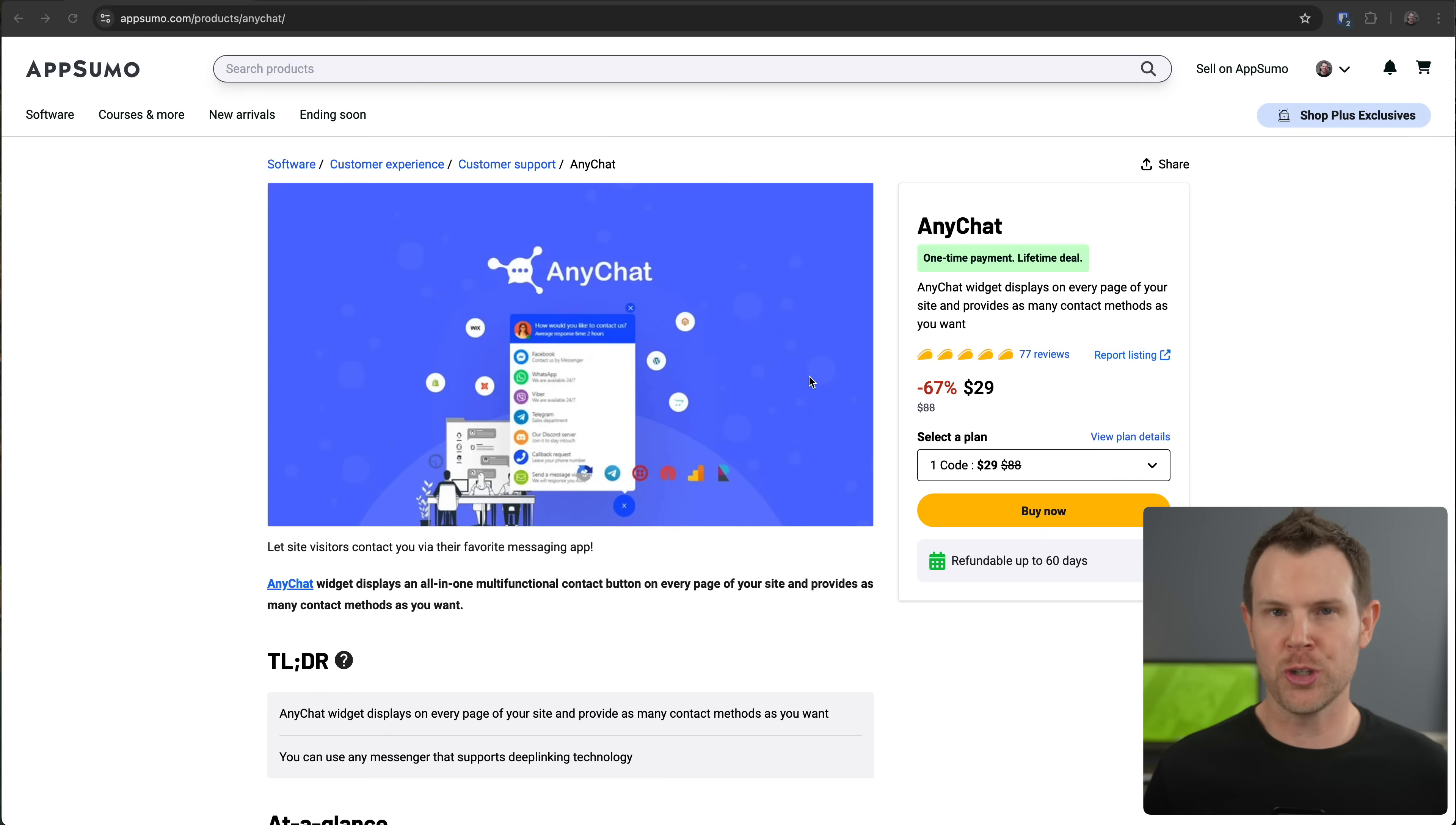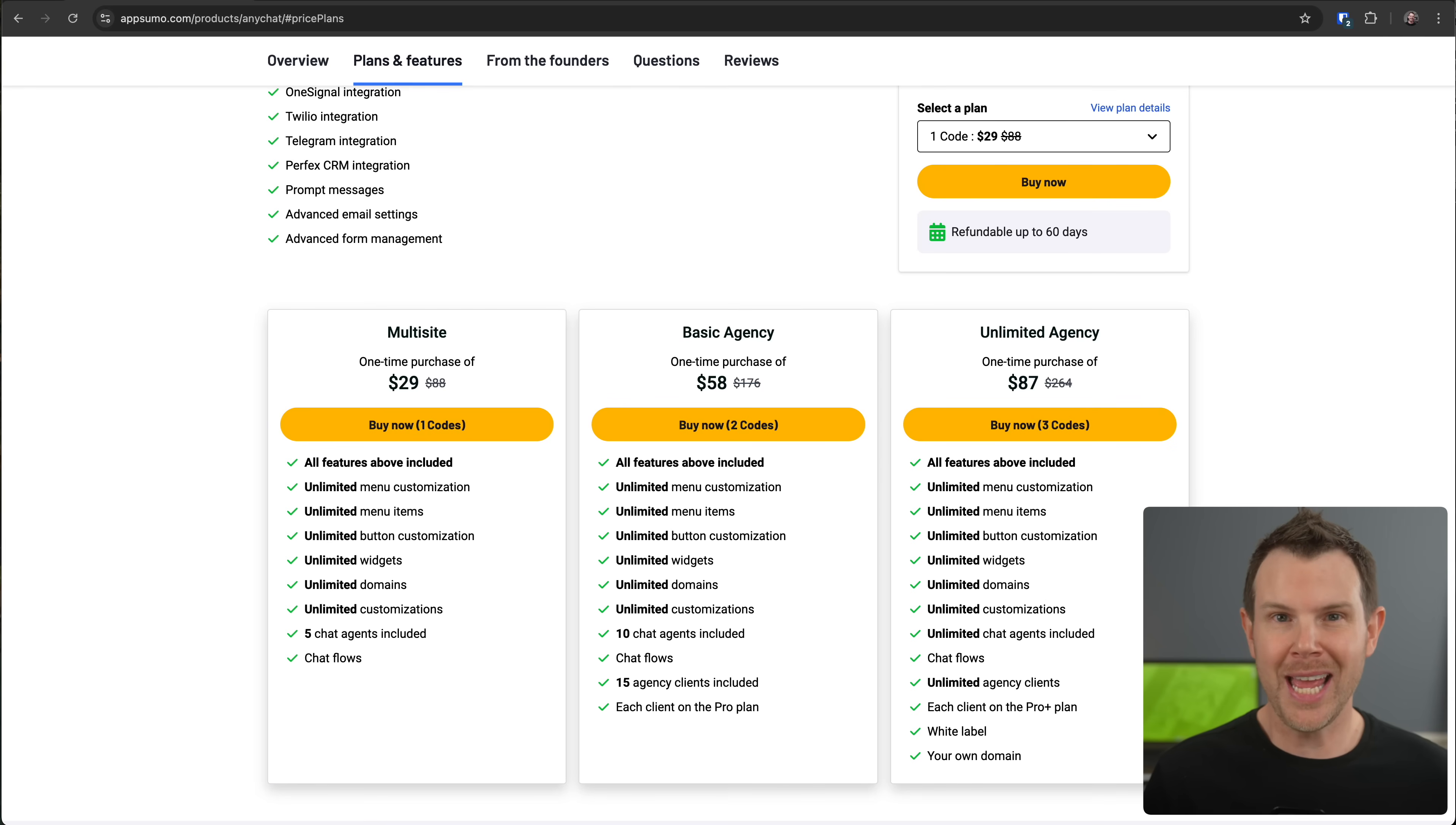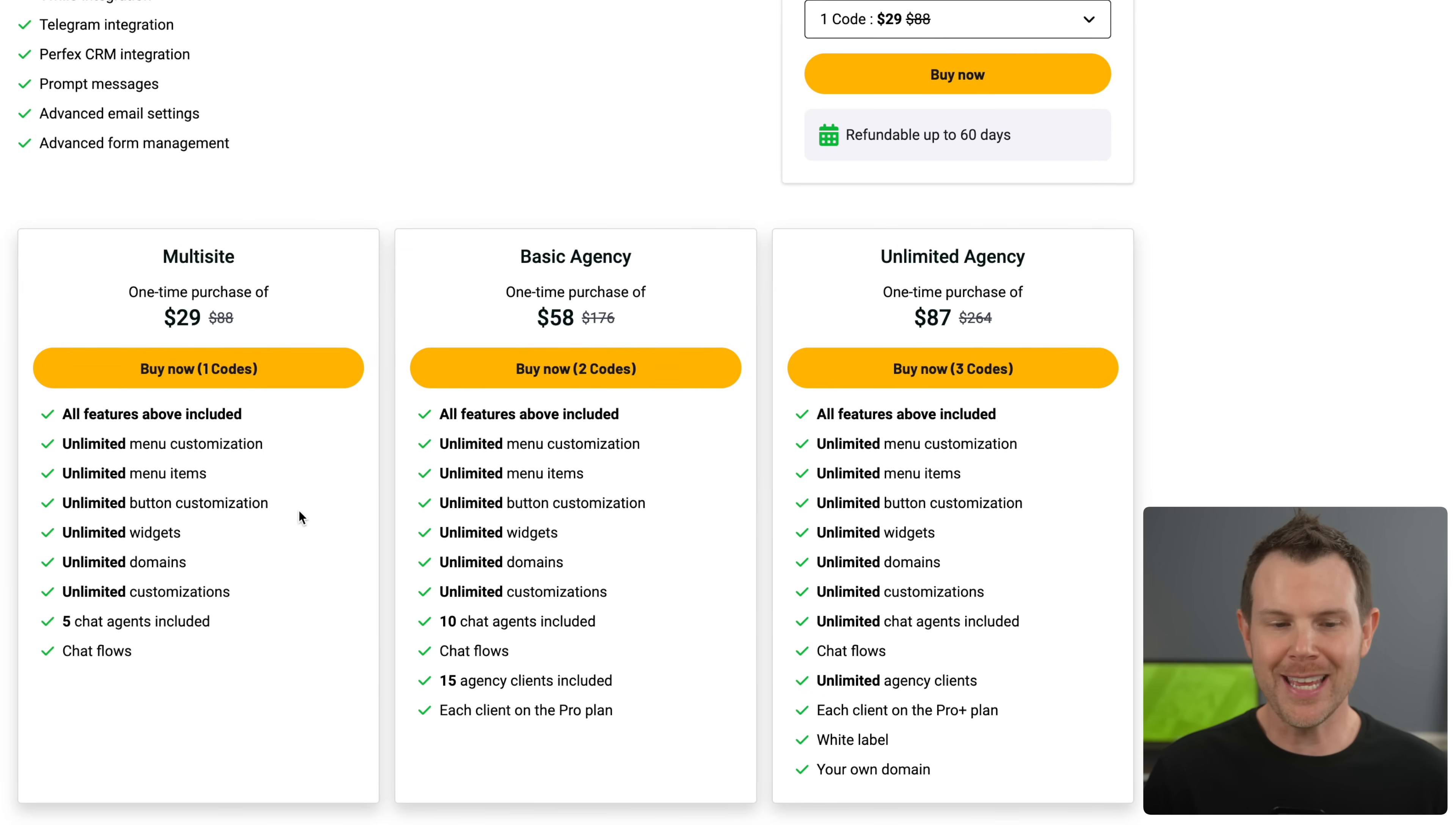Now, I thought Charla was super cheap. AnyChat says, hold my beer, it's only 29 bucks. And much like Charla, it likes the word unlimited. You get unlimited everything on every single plan.